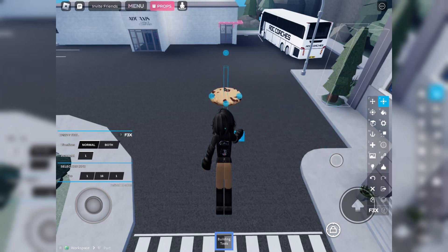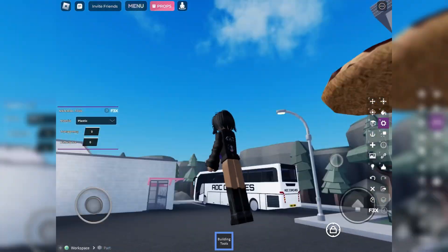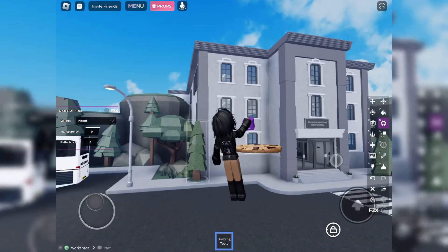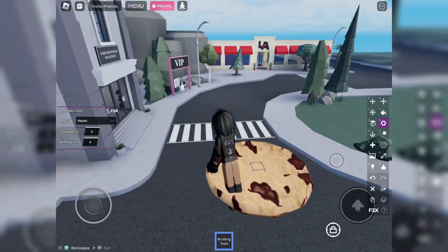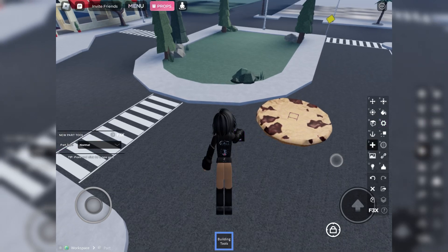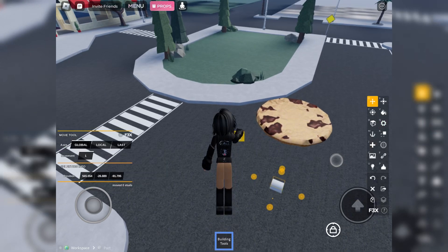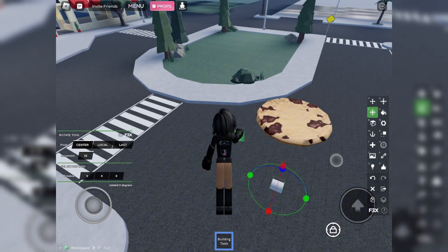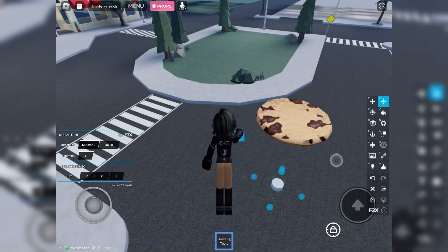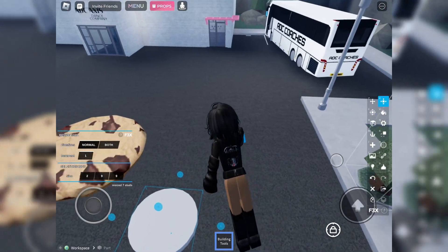Something else I decided to do — because you see the mesh, you have your mesh, but a lot of times you want to dance on the mesh. There's an amazing way you can dance on it. The same way we added that block, you're going to add something. I added a cylinder, resized it bigger, and that way I can actually stand on the cookie.